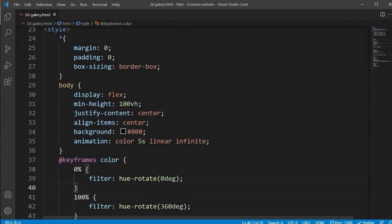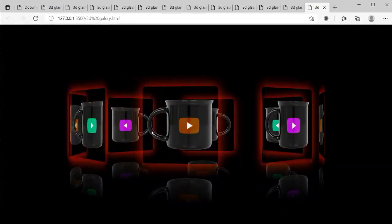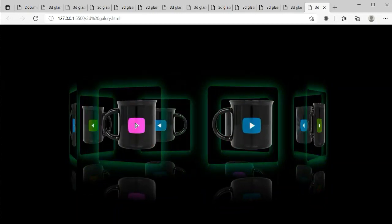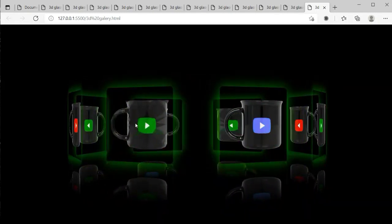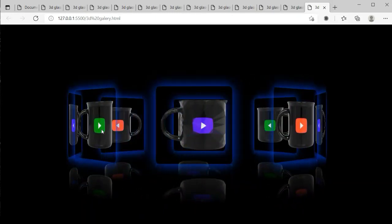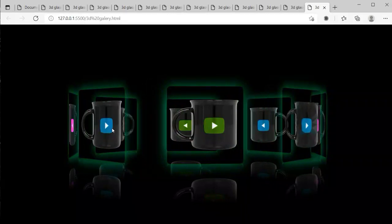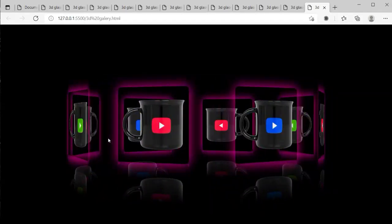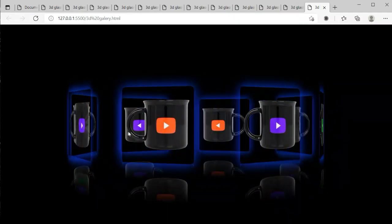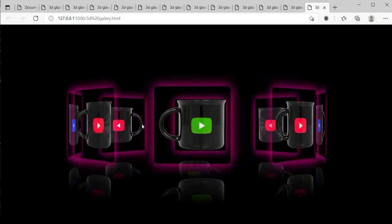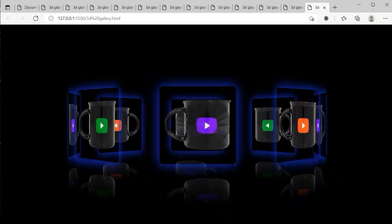I hope you understand how to make this type of design. You can find all image links in the description and download them from there. You can practice this project and make it even better. If you enjoyed this video please like, share it with your friends, subscribe, and press the bell icon. Thank you so much for watching.